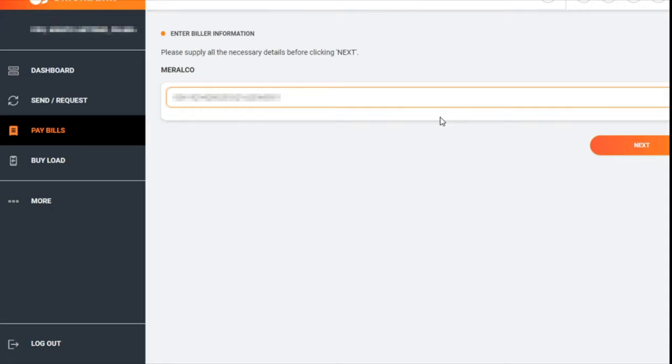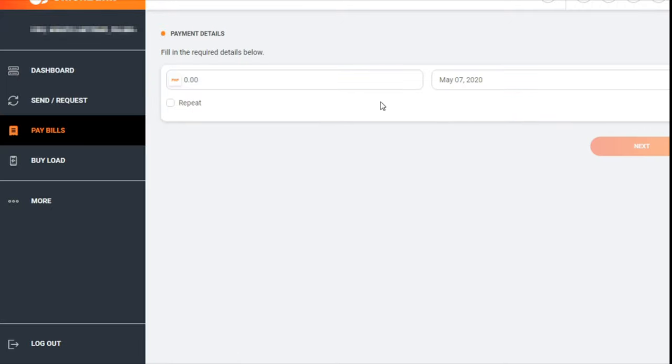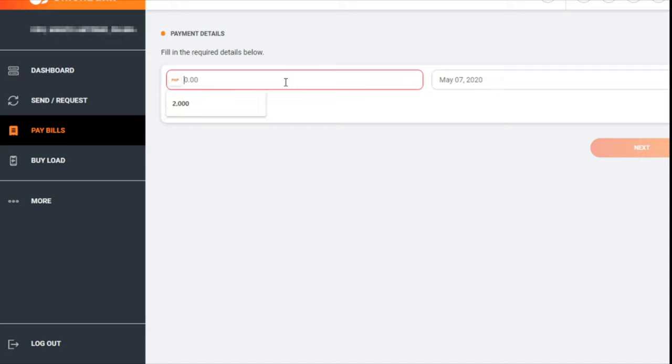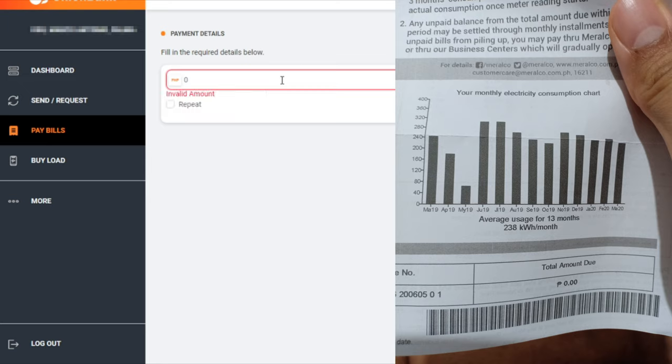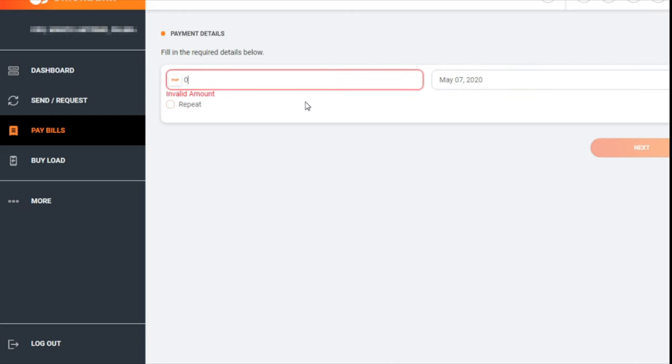Surprisingly, my bill this time is zero, so I'll just put zero. I don't know if they'll accept this, but it's really weird. You can schedule it provided you have an average amount that you know.